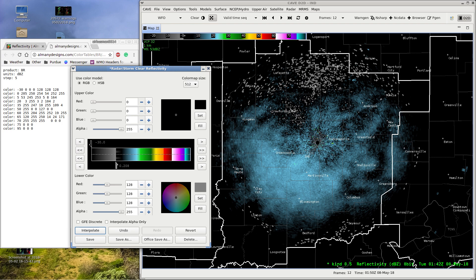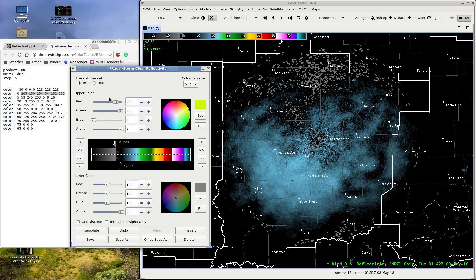You can see lower DBZ values very far outside the regular range. Now from zero to five, move the slider to five — as close as we can get. Use the little buttons to get as close as possible. 0.208 and 5.075 is as close to five as I can get. The lower color is going to be 205, 250, 254, and the upper color is going to be 54, 252, 255. Click Interpolate.